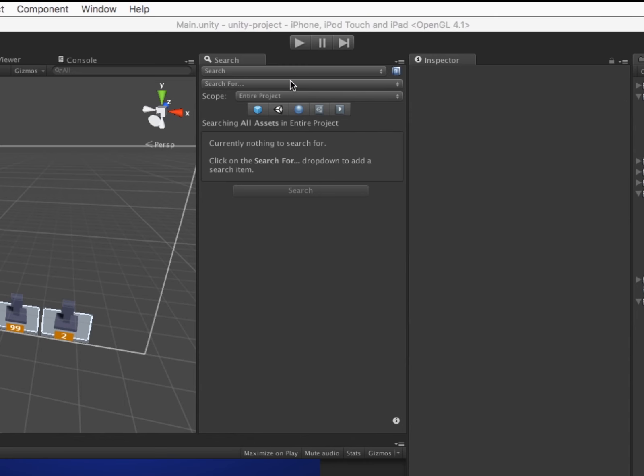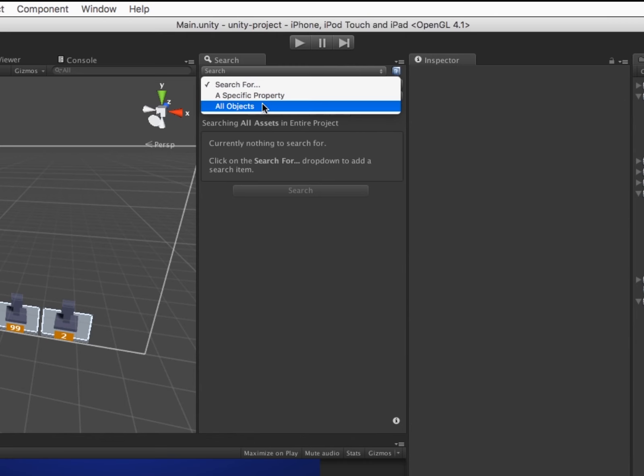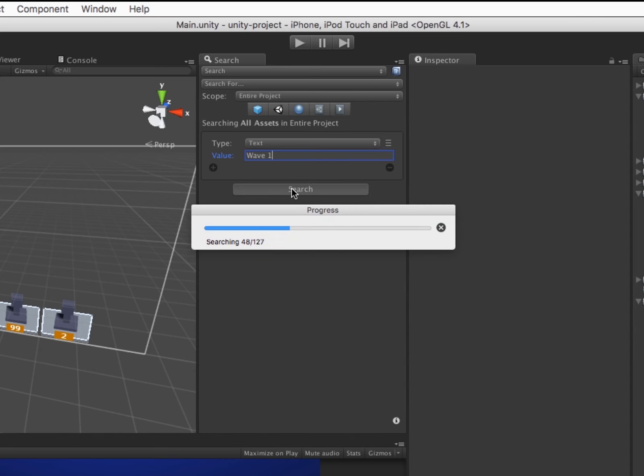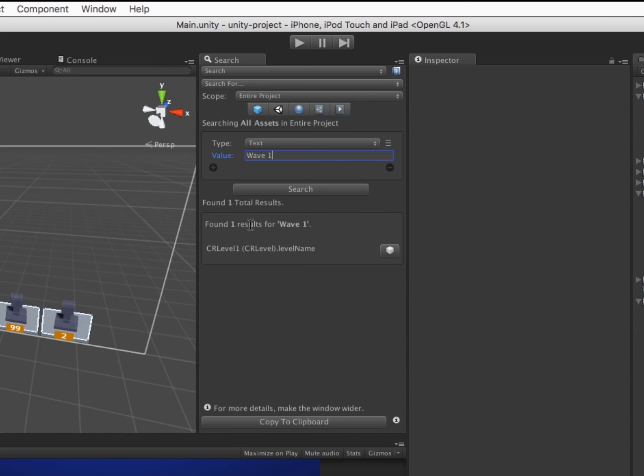Click the Search For dropdown and choose All Objects to create a search item. Then type the text you are interested in searching for and click Search. The search results show up below.